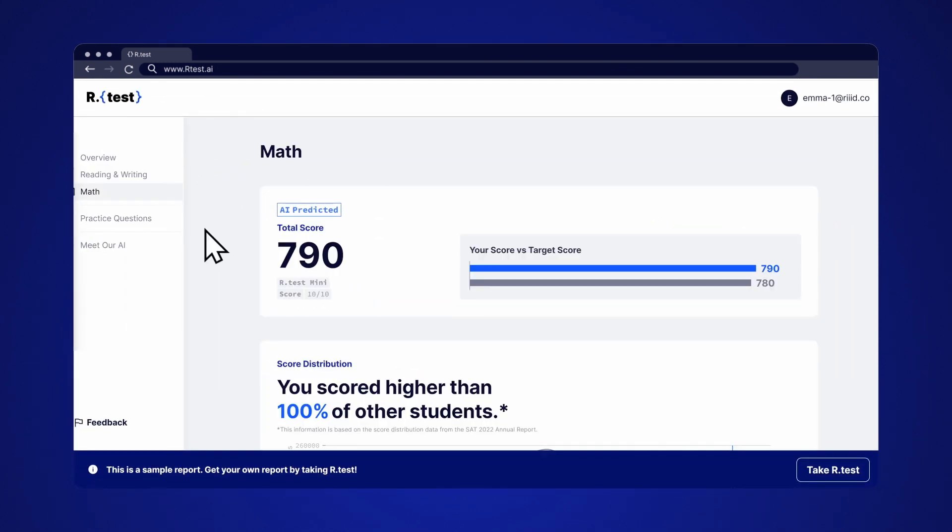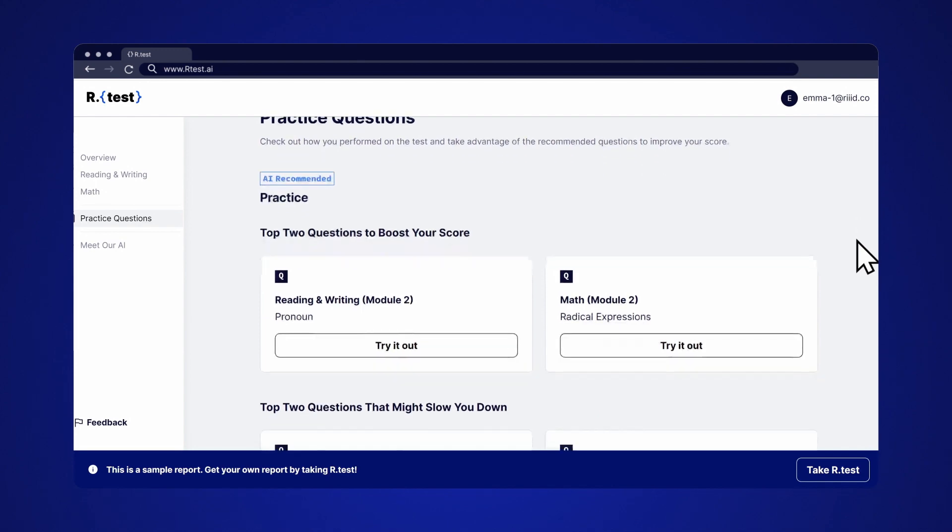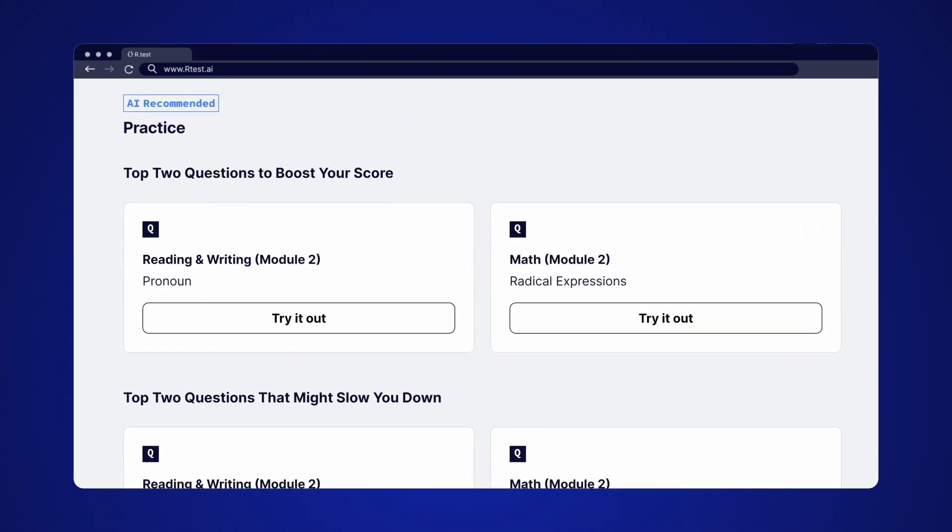Now that you've seen your test results, it's time to act. Go to practice questions to review the questions that are likely to raise your score the most. This info is also curated by AI.